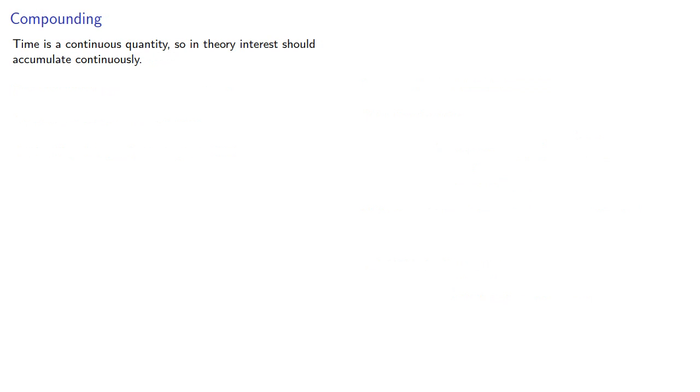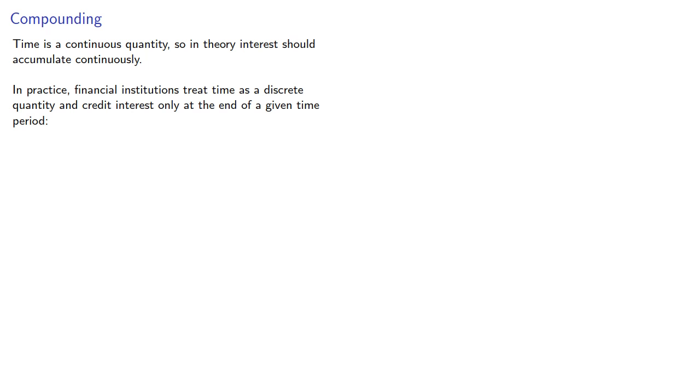And here's the issue. Time is a continuous quantity, so in theory, interest should accumulate continuously. But in practice, financial institutions treat time as a discrete quantity and credit interest only at the end of a given time period.